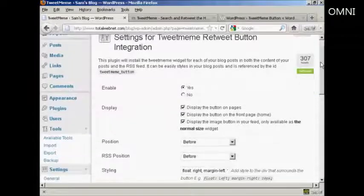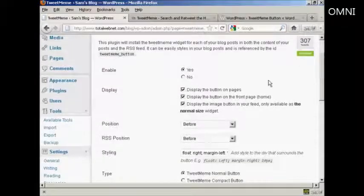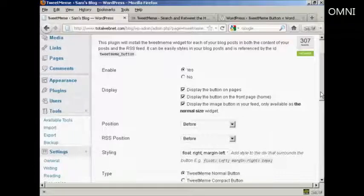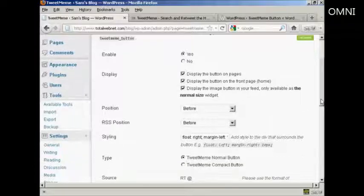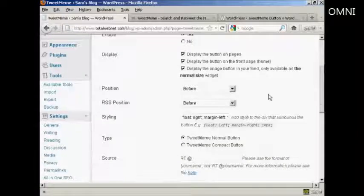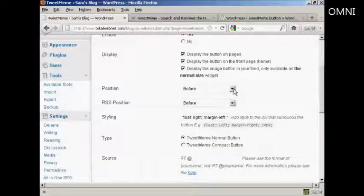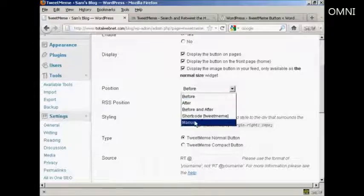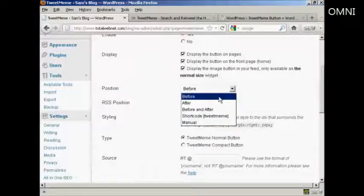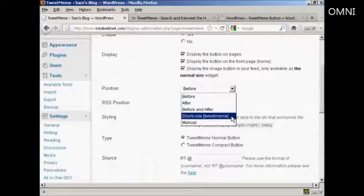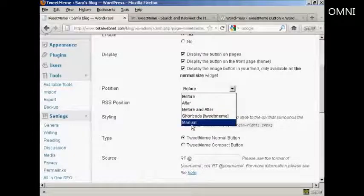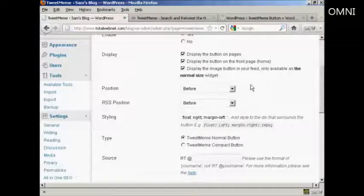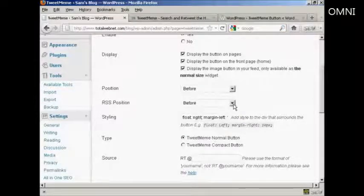For example, you can display the button on pages and on the front page. You can set the position of it. You can have it before, after, or both before and after and short code. And also manually site it.